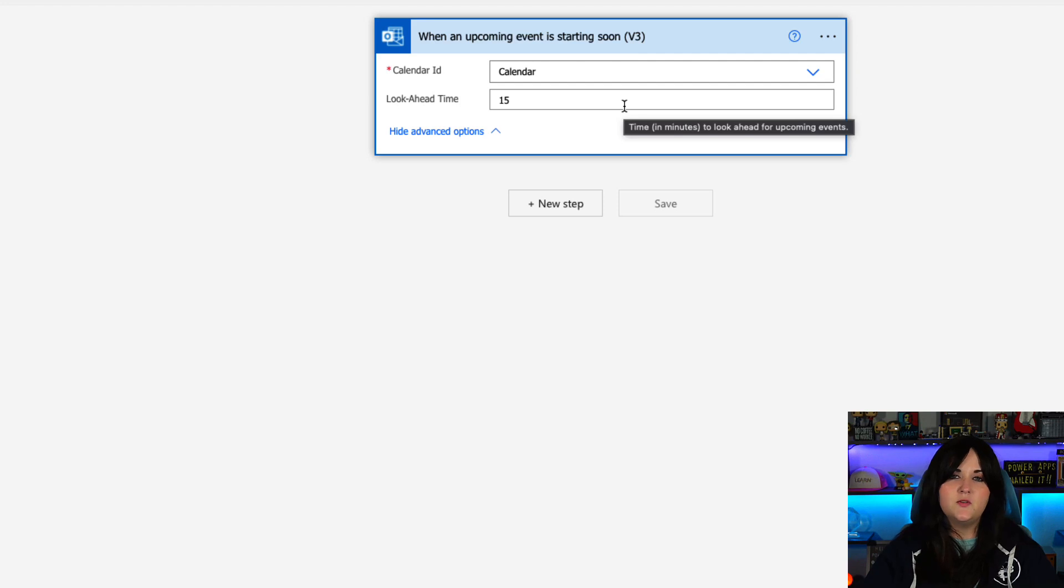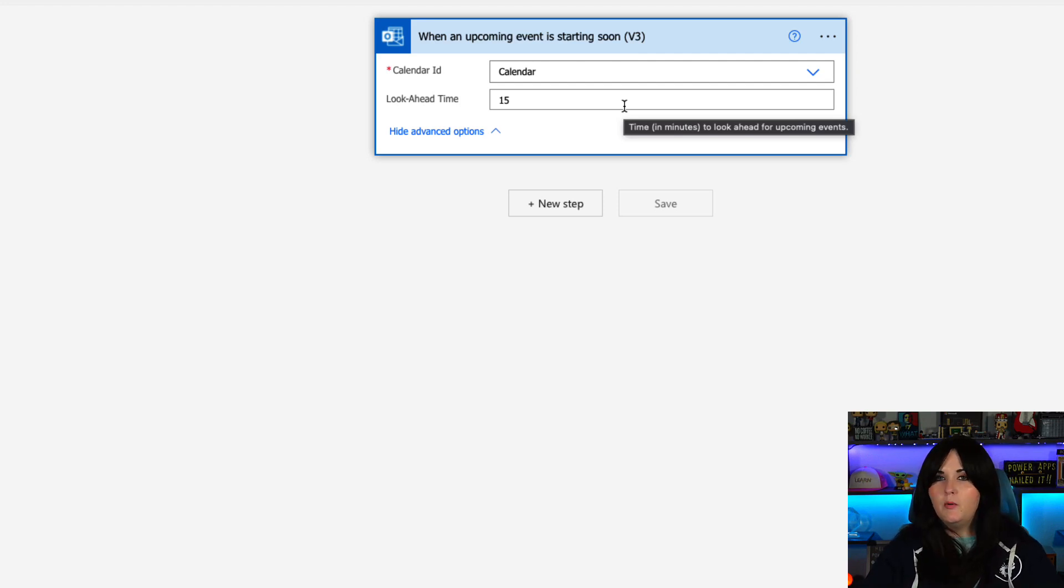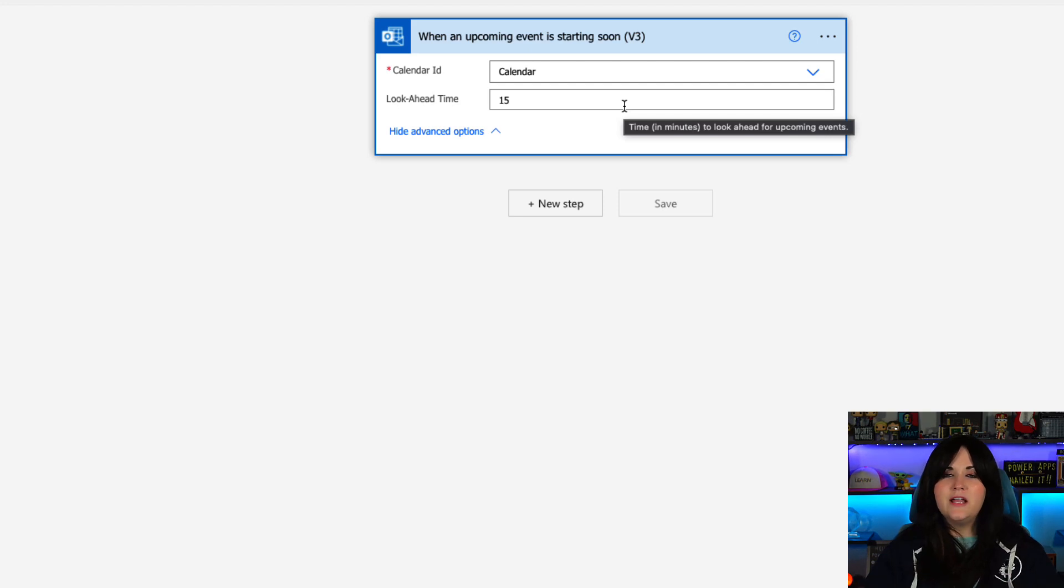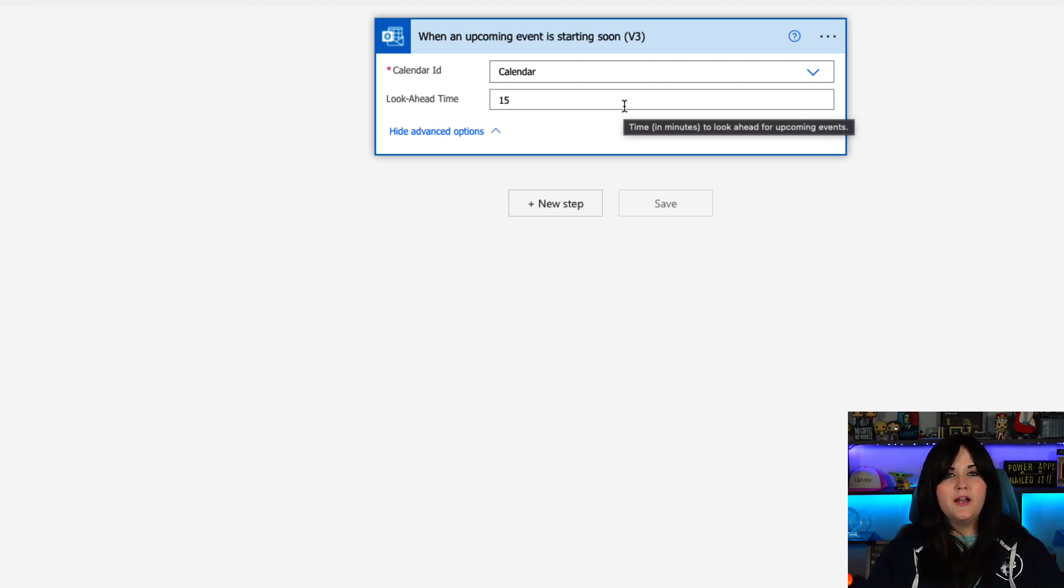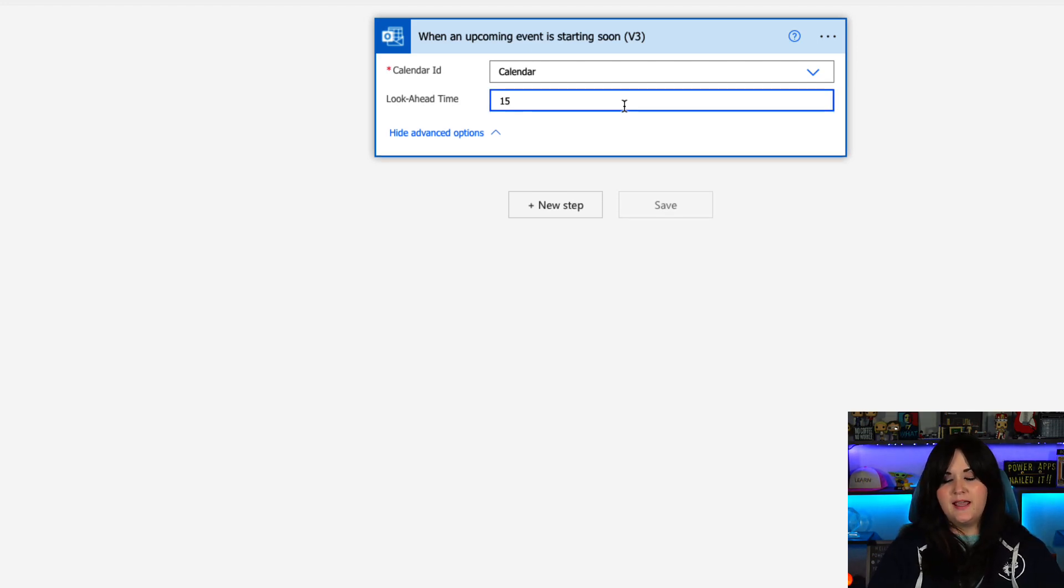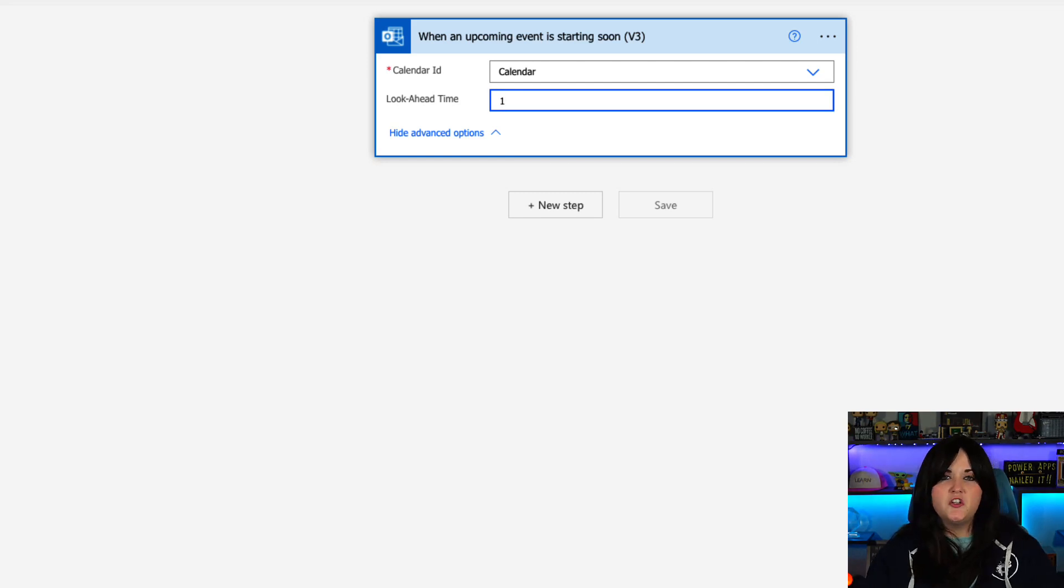And if we expand out advanced options, it's very important to expand because we want to be sure to define the look ahead time. So this flow is going to get kicked off when an event is starting soon, but we need to specify how soon before an event we want to kick it off. So the default as we see here is 15 minutes before an event, but we might not want to turn on our OnAir sign or light strip a whole 15 minutes ahead of time. We might only want to do that say one minute before. So I might change that to one.